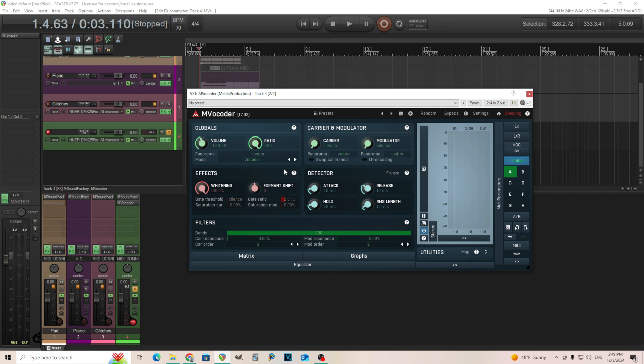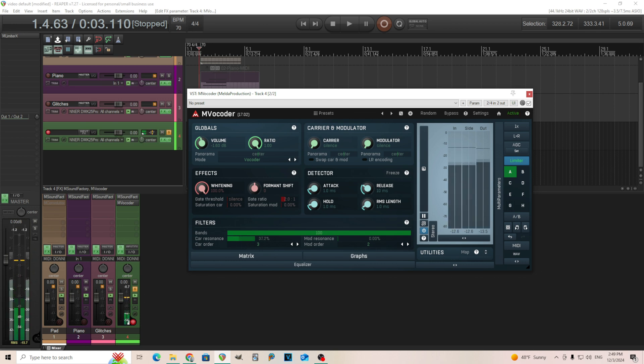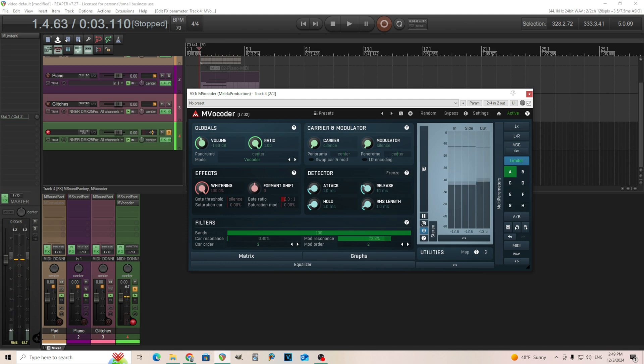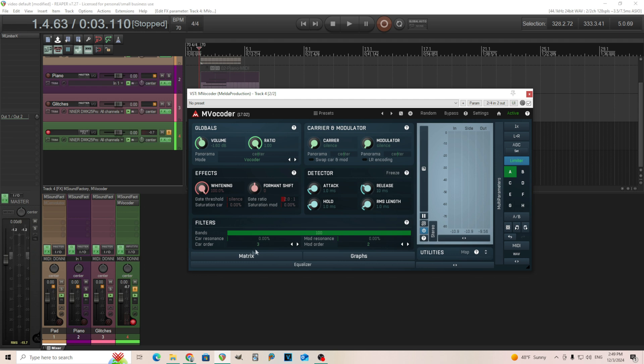So let's just get our good sound first. We have the bands up like this. We have our whitening up. You can experiment with different things in here. Like I like to experiment with carrier resonance to find what sounds good to you. That's kind of subtle here.